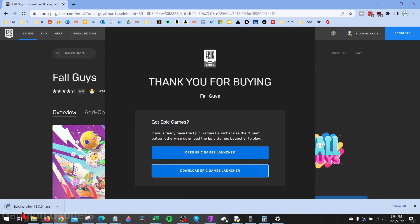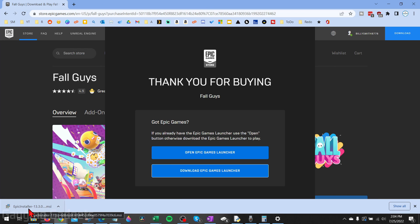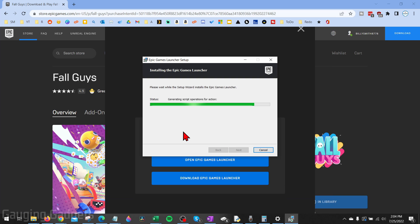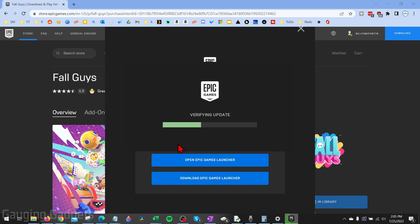Save the file and then open up the Epic Games Launcher installation file. Once it opens up, select Install. It will begin installing the Epic Games Launcher on your PC or laptop. Once it's done installing, it'll open up Epic Games and start verifying for any updates available for the launcher, and then it might download those if they're available. Once it's done, the launcher will open up.